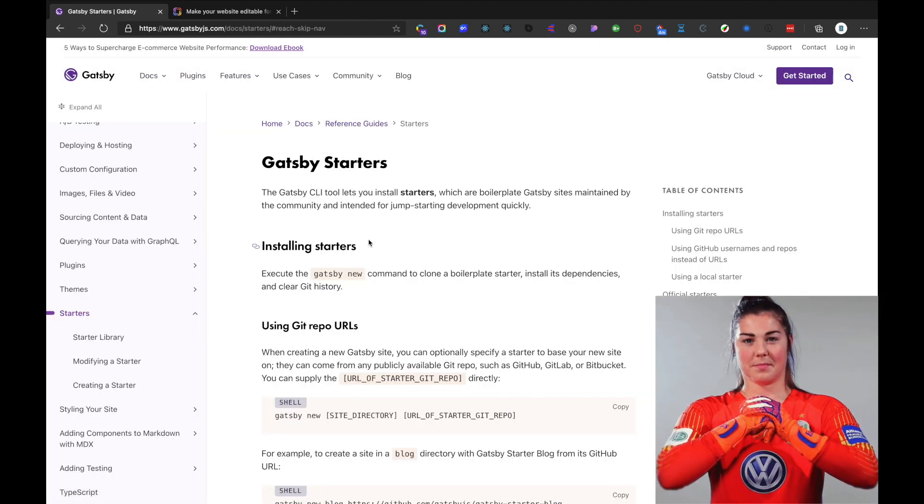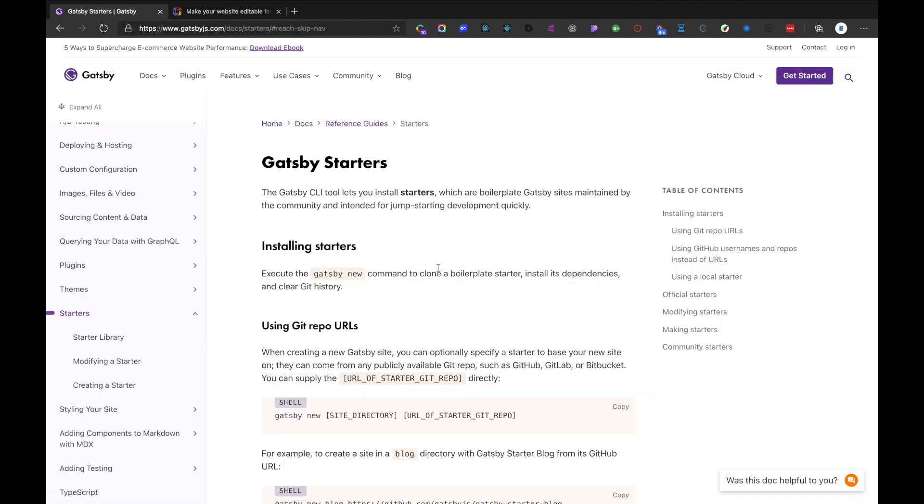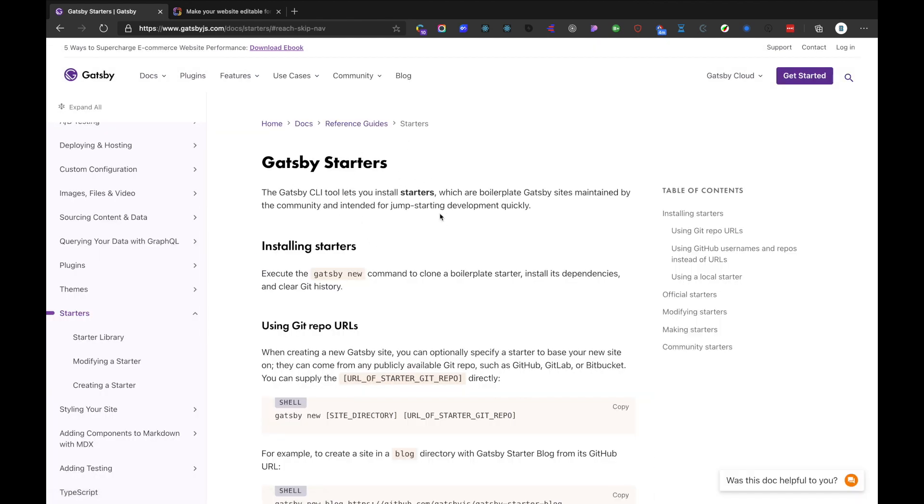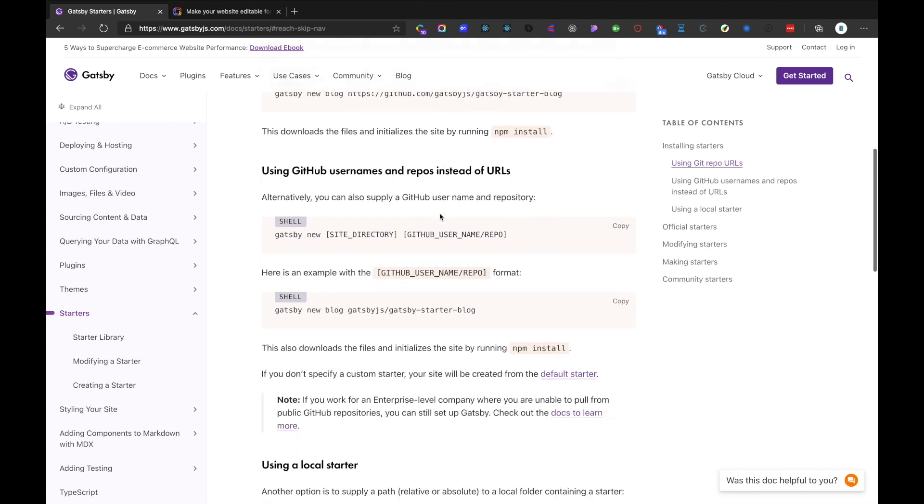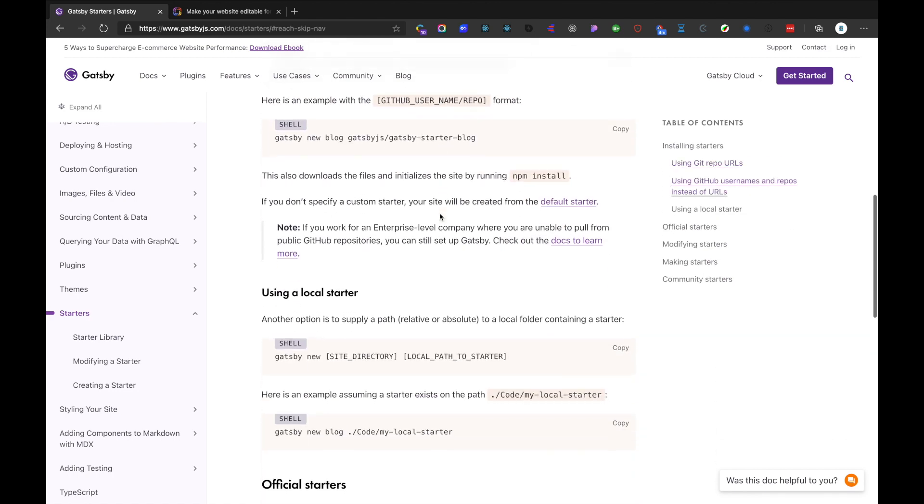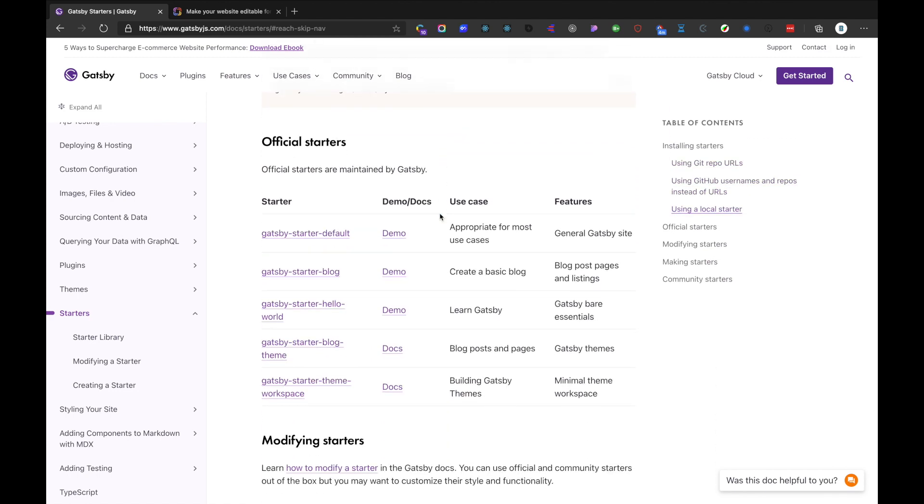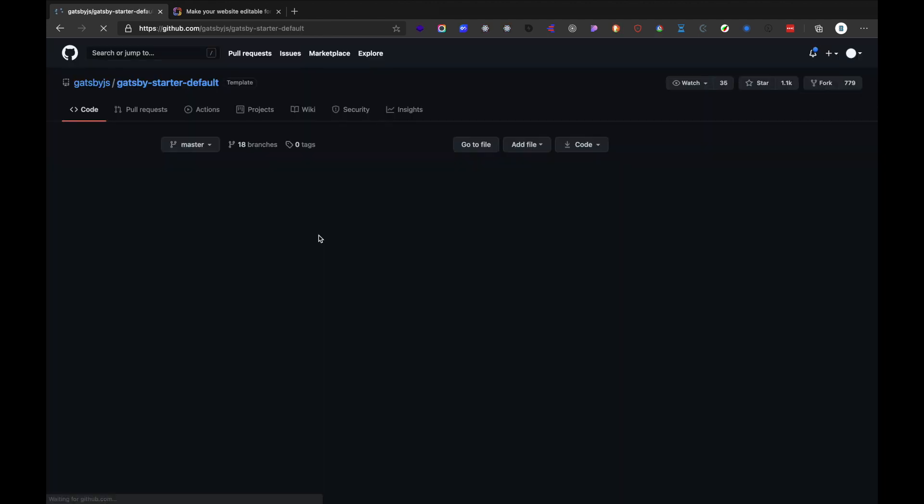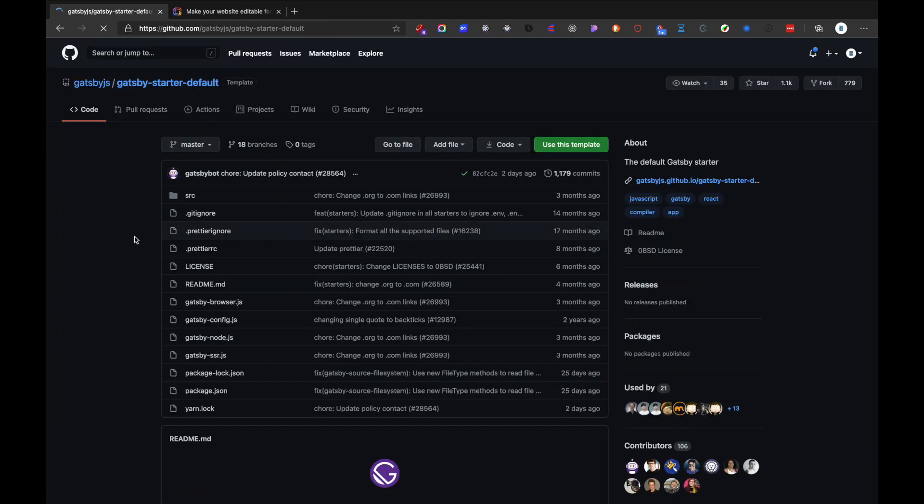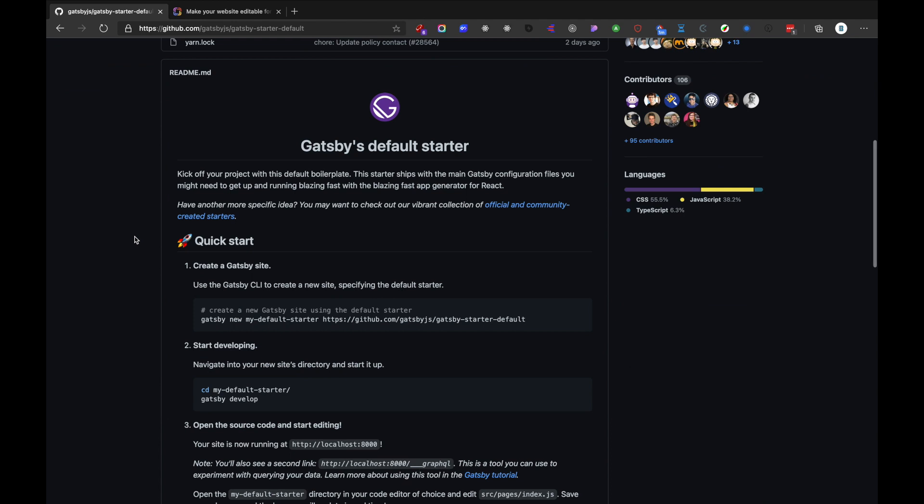We need to start with the starters because it's highly recommended to begin with pre-made starter templates. You can create your own configuration gradually, but it's good to start with the starter templates. I'll copy this command: Gatsby new, my-default-starter as the project name, and this repository we want to clone.